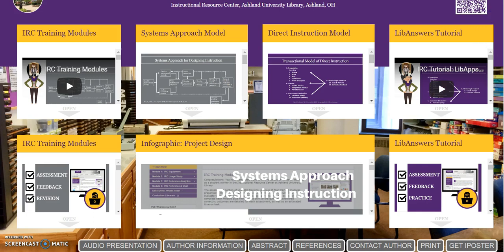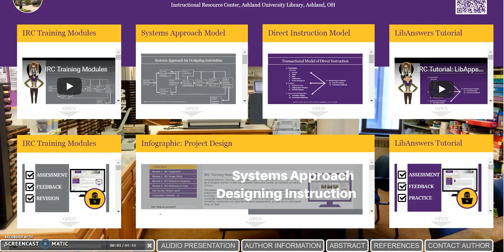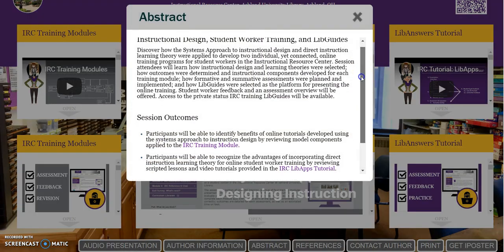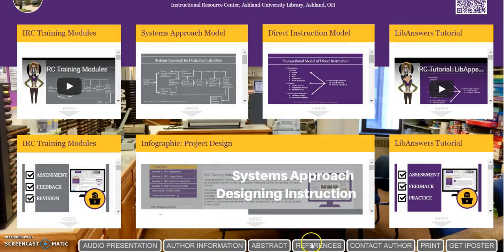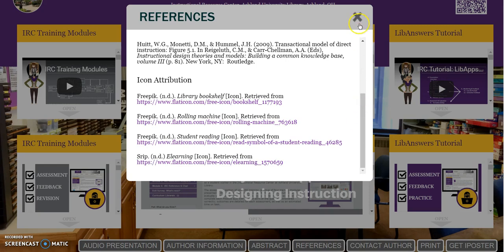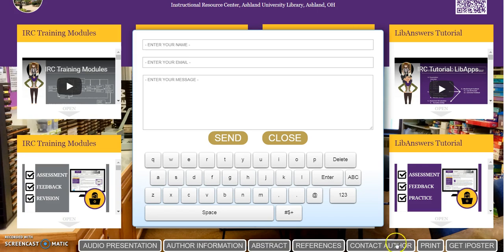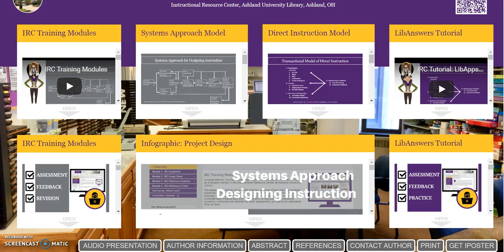There's a series of informational buttons at the bottom of the poster. The audio presentation is an overview of navigation for the poster. Welcome to Instructional Design, Student Worker Training, and LibGuides. Next is Author Information, the poster Abstract and Session Outcomes, Poster References, Contact Information for the author, and two buttons seen only by the poster designer.